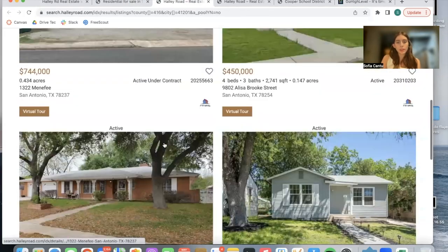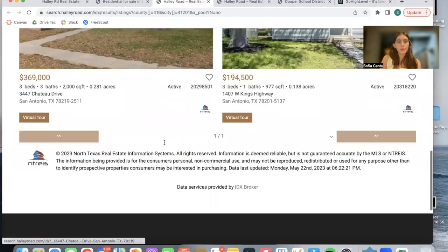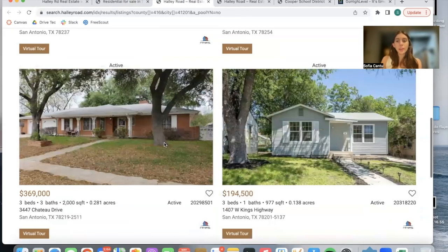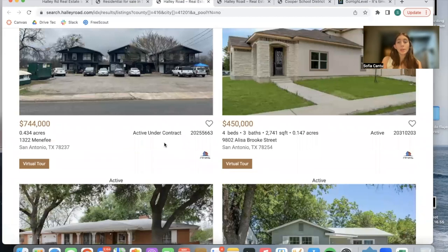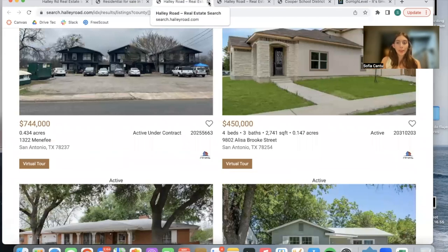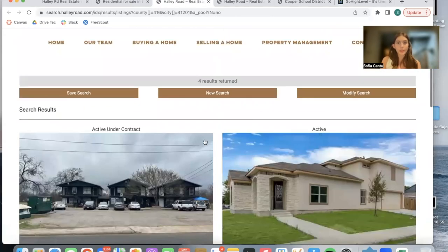No pool — this is another example. And this is very useful because it helps your leads find the type of home that they're looking for and make sure they stay on your website, which is the most important thing for traffic.